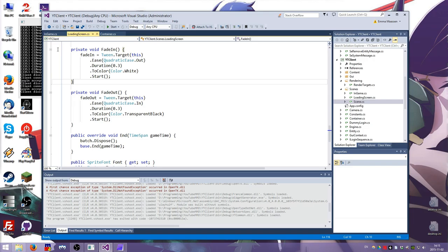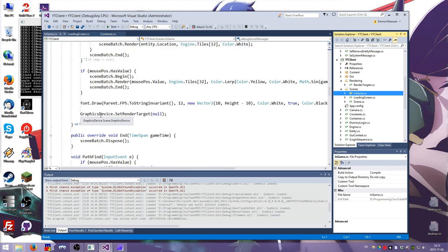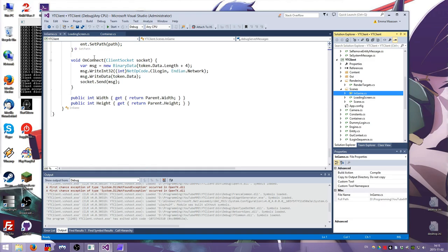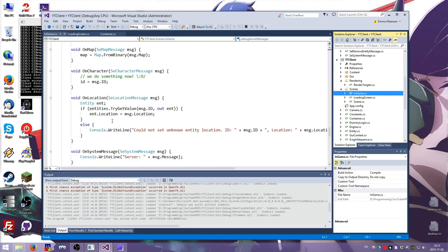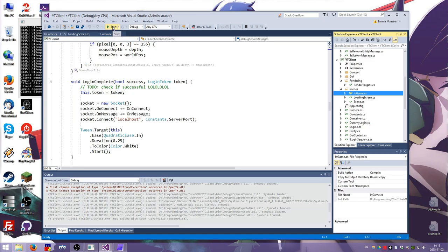A scene is a tweenable color which just means that you have a color property that you can tween. Tweening means that you basically go fade this from this color to this color in this amount of time and then it works normally. So I make a tween target out of this scene. I tell it to use a quadratic easing formula that makes it not linear but like a curve, a nice curve. I tell it to fade into the color white and I tell it to start and then it just does that.